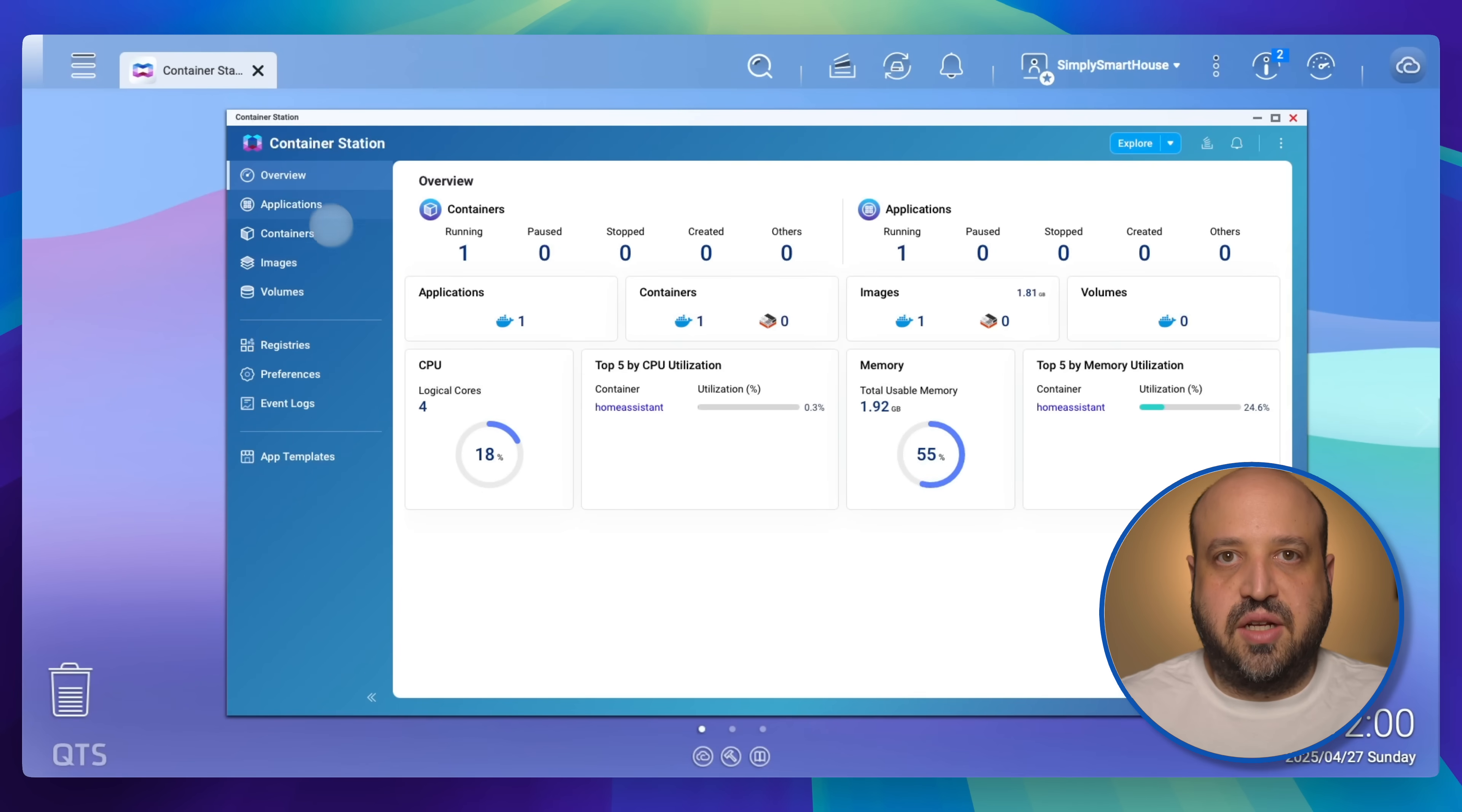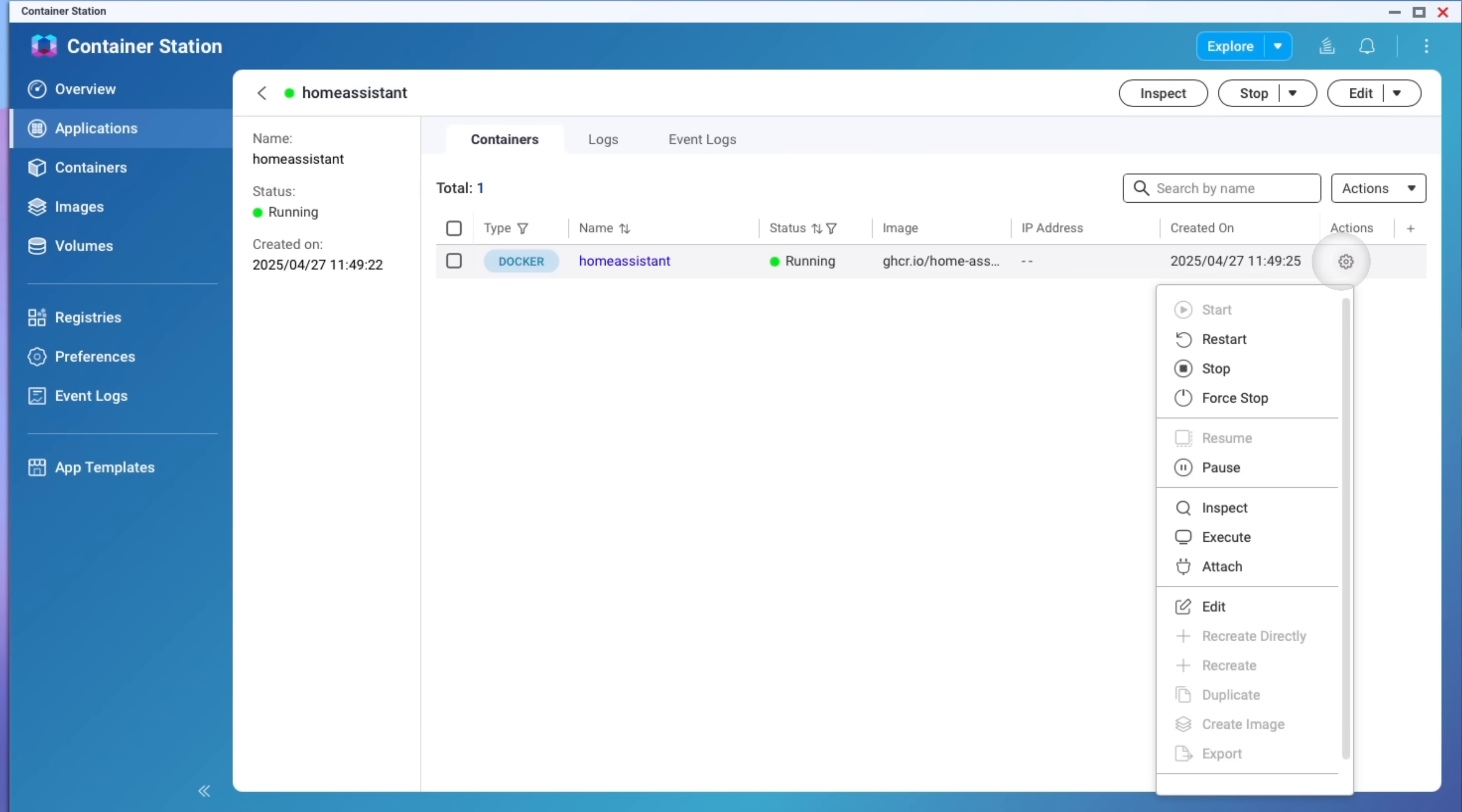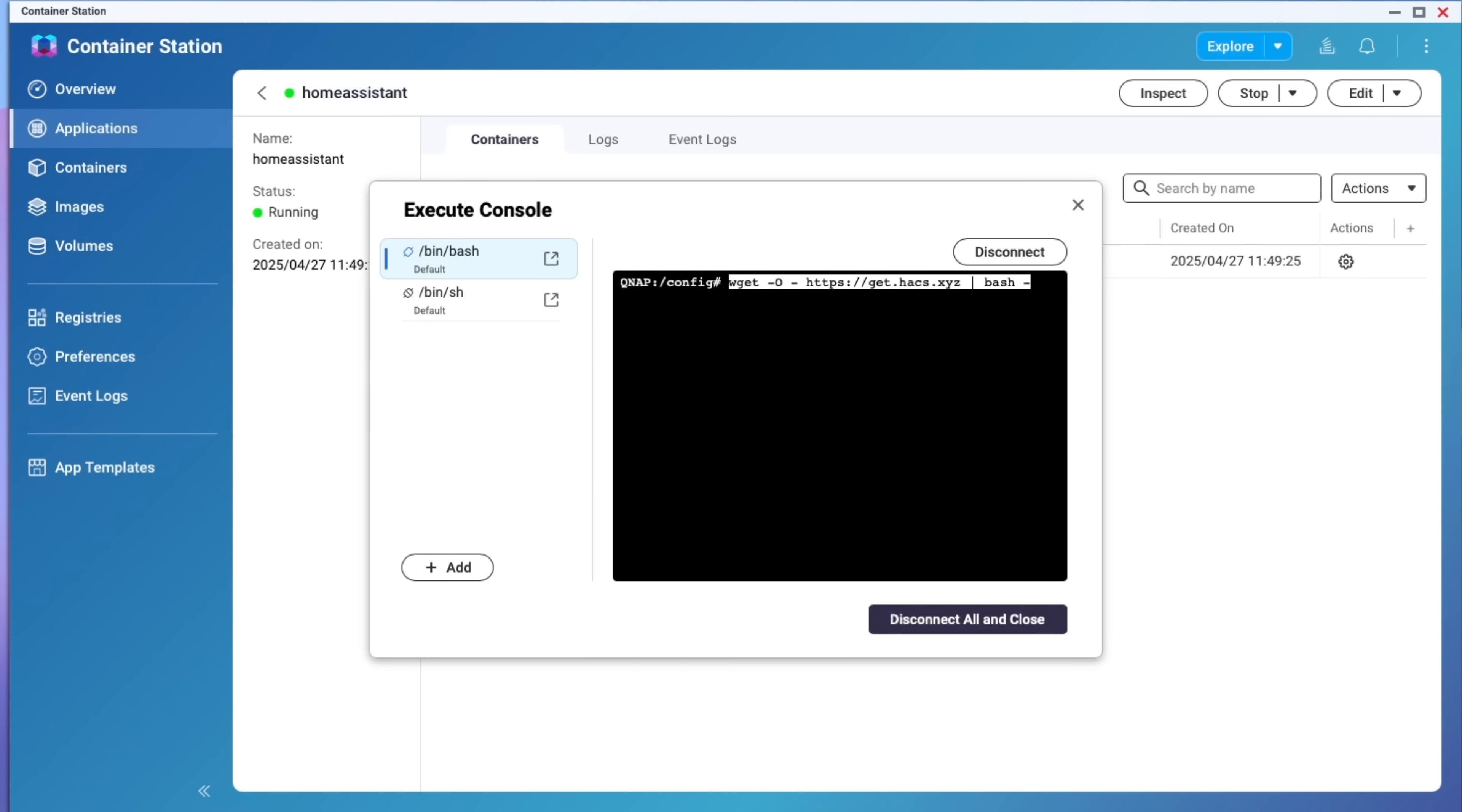Open Container Station. Choose your Home Assistant container, then navigate to actions and click execute. Make sure bash is selected and click execute. Paste the command and press enter.